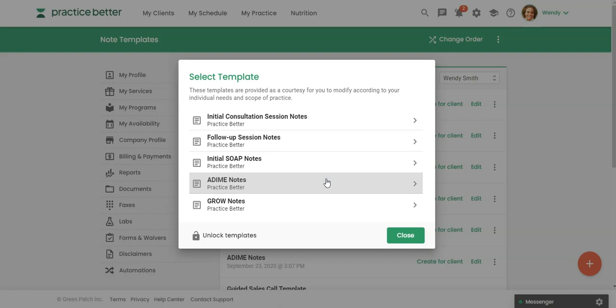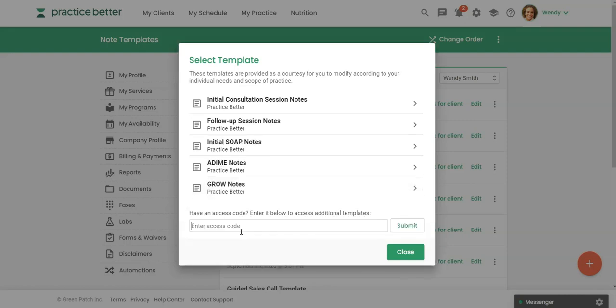Now, if a colleague has given you a code, if somebody is sharing a note template with you, you can simply get the code and then click here and enter that access code, and then you're going to hit submit, and that will add that to your list of note templates in Practice Better.